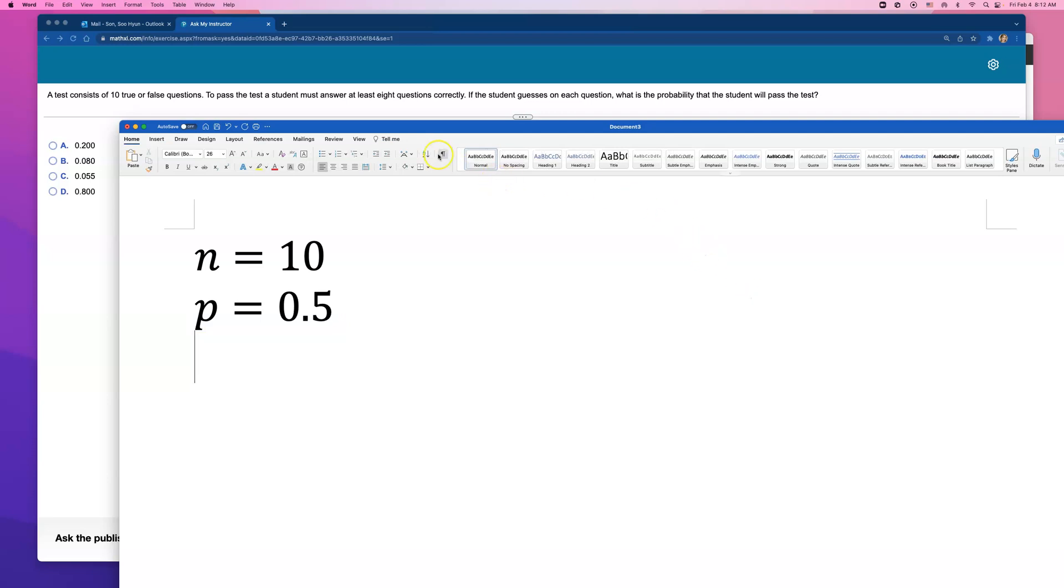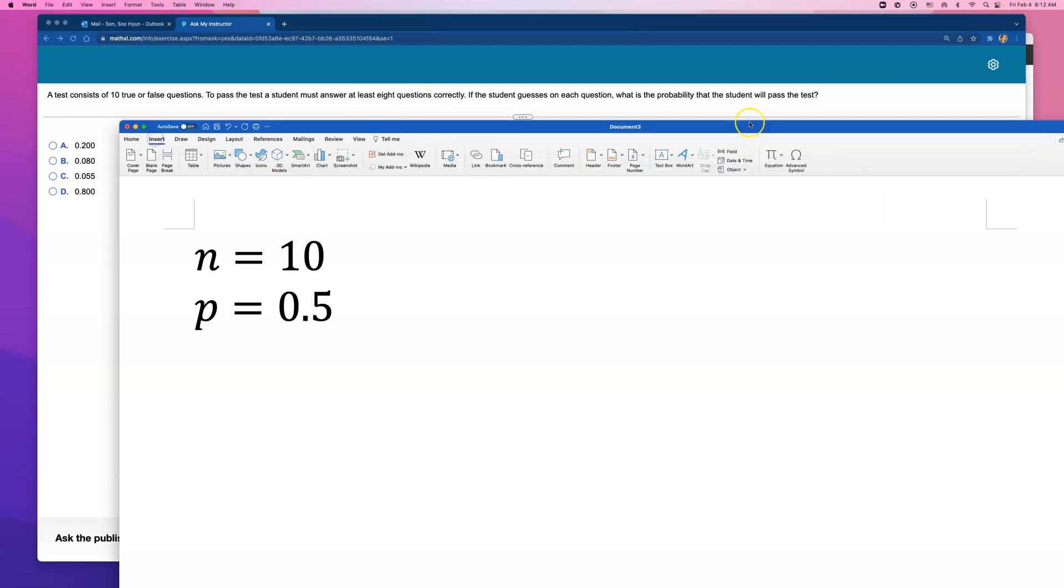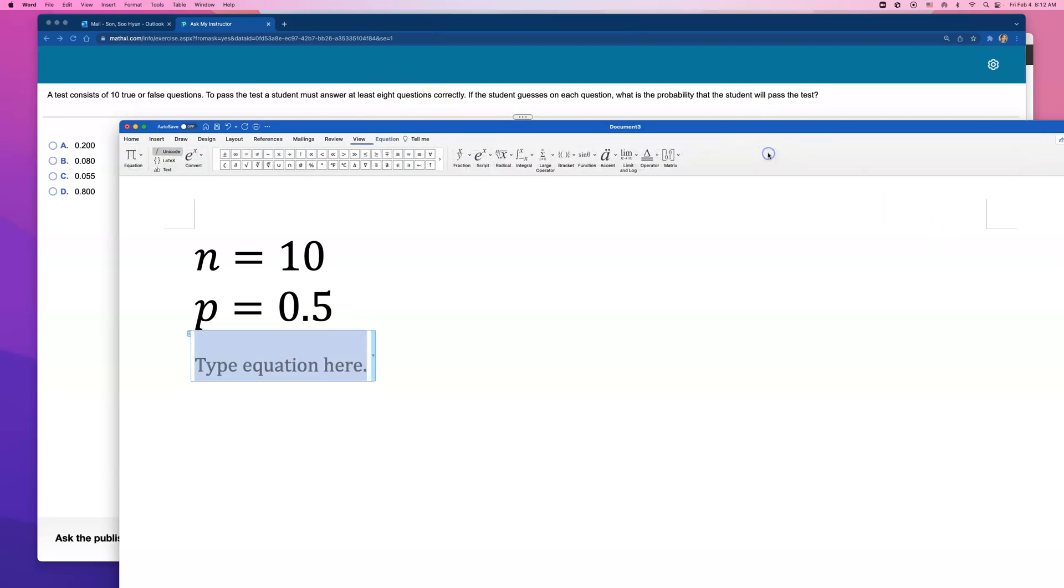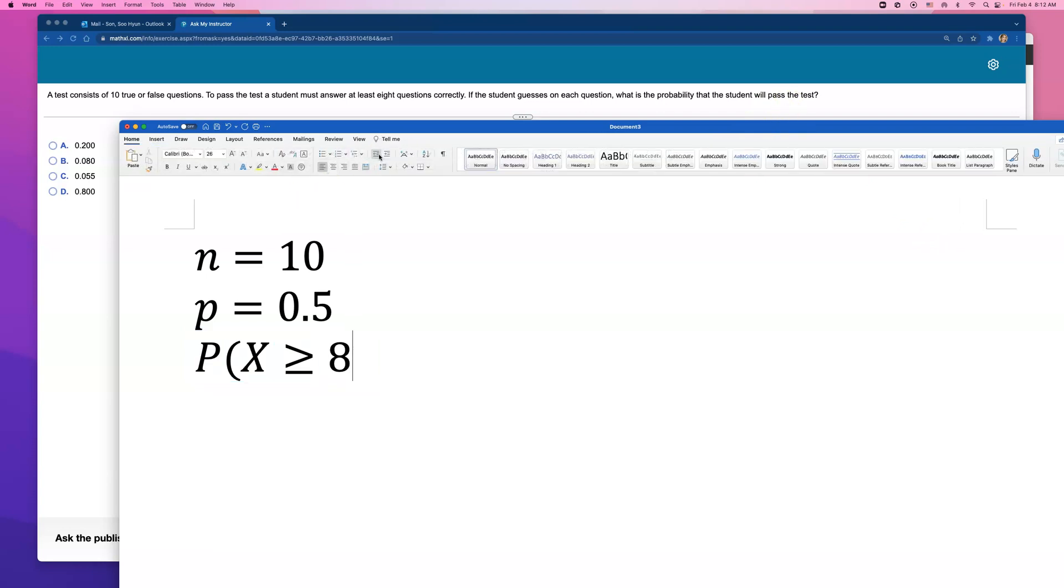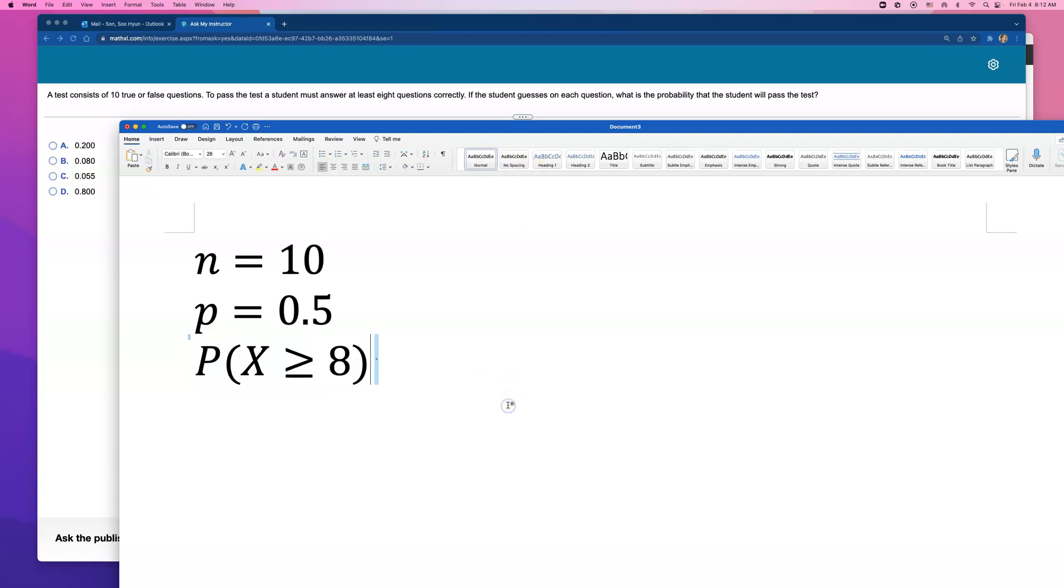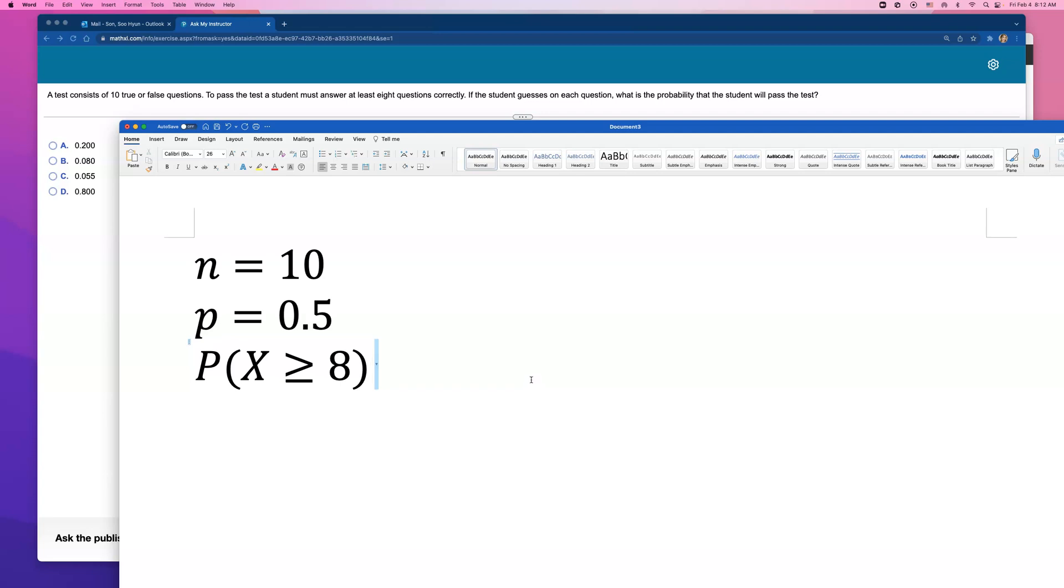I want to get at least 8 questions correct. So what we want to find is the probability that x is greater than or equal to 8, because I need to get 8, 9, or 10 correct answers.